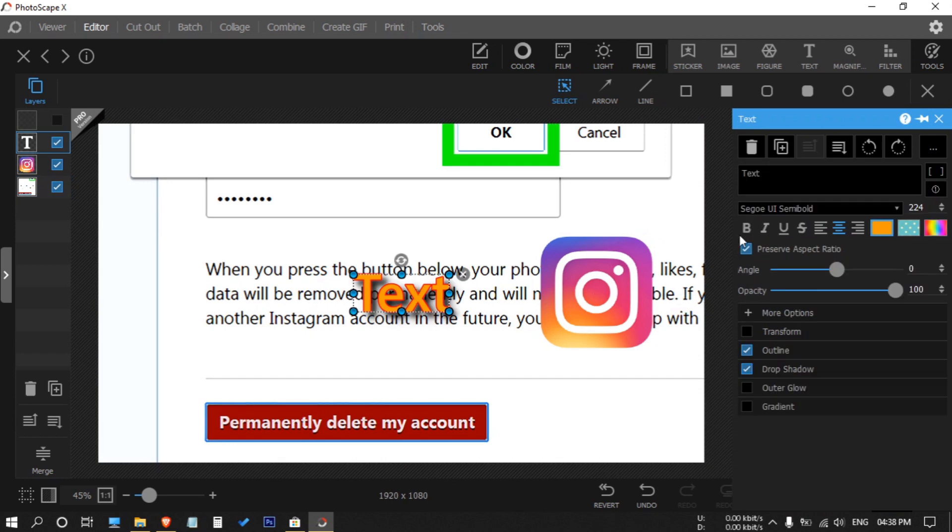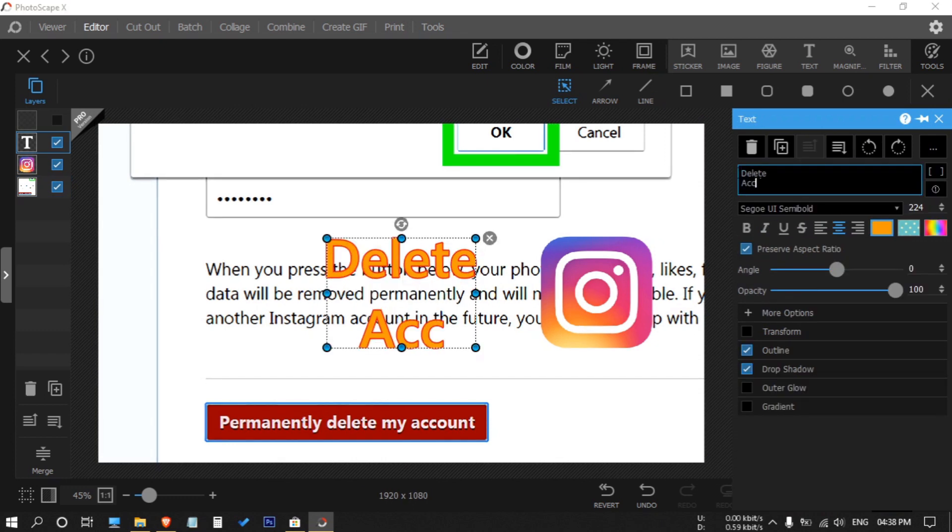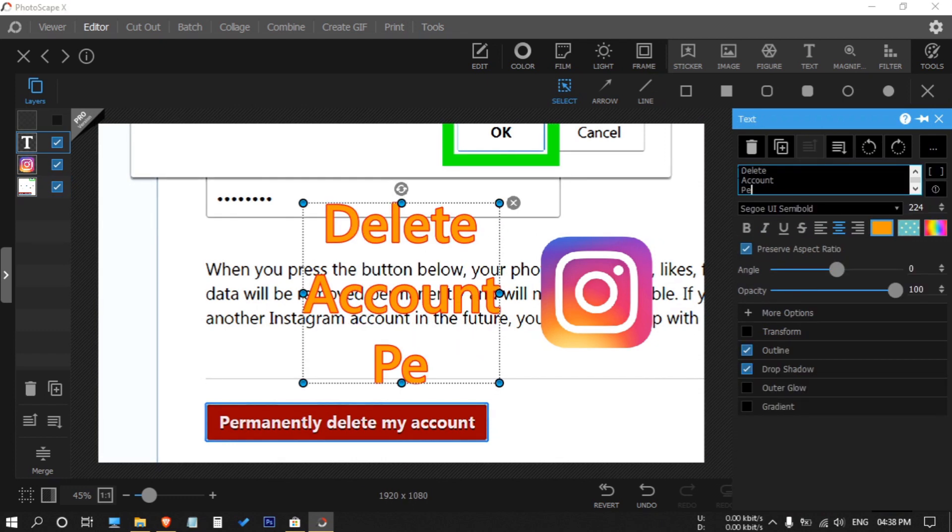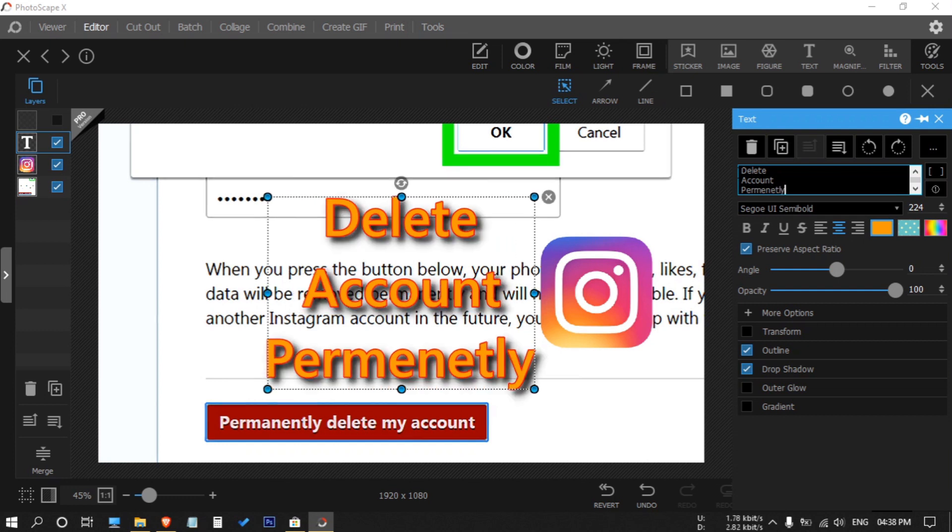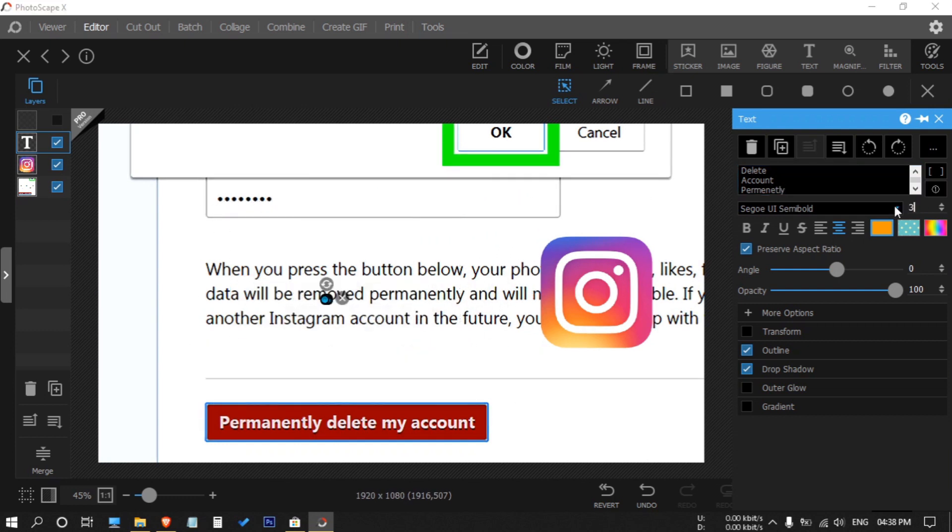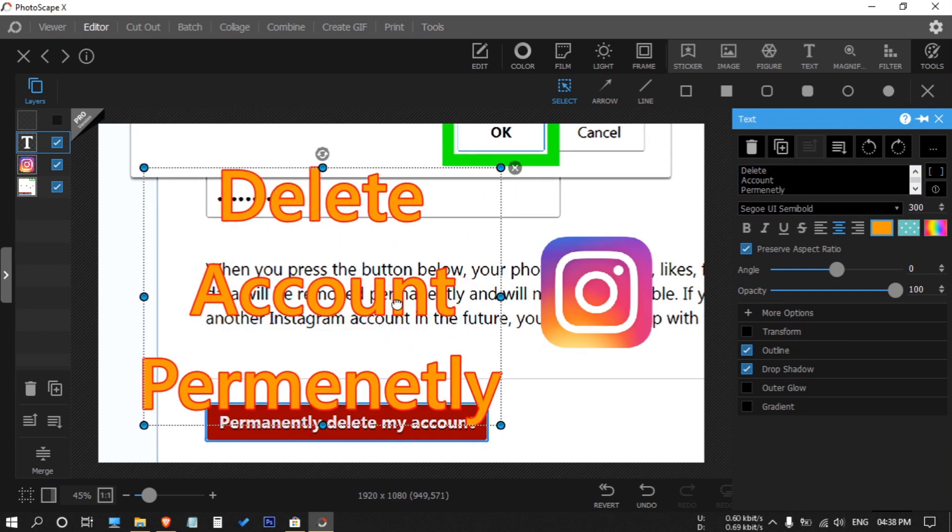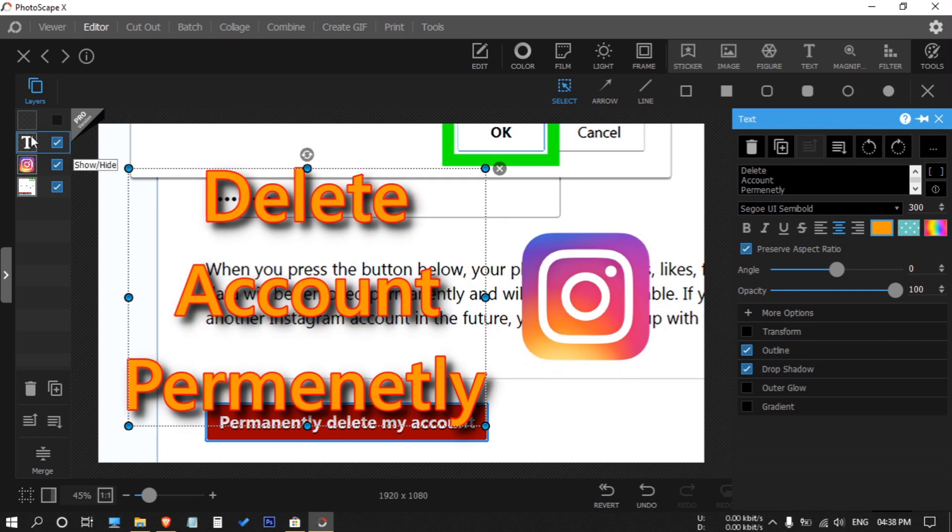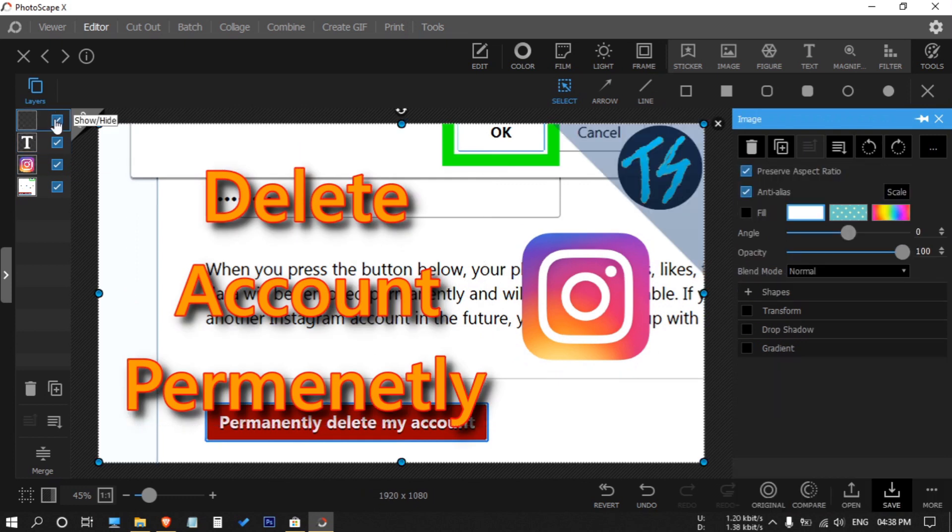Now click on the text and type the text you want, then you can arrange them accordingly. Then I will enable the watermark layer. Now our thumbnail is done.